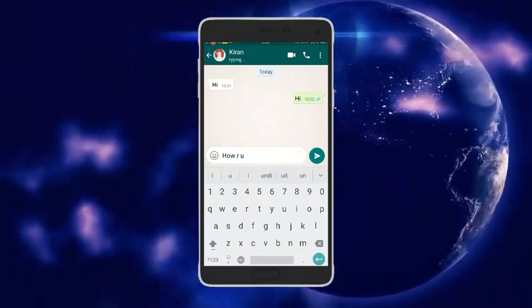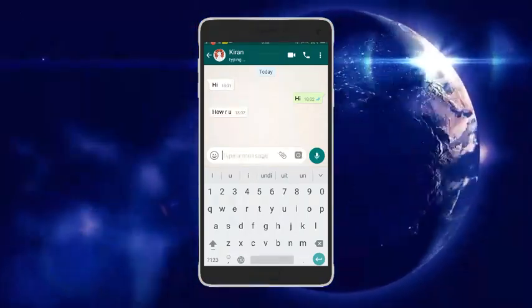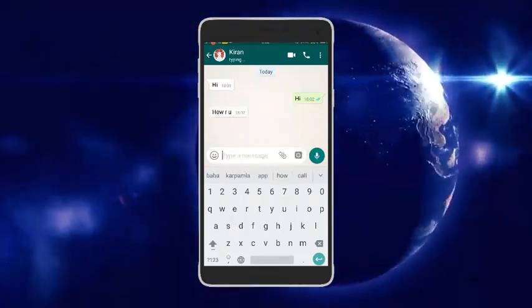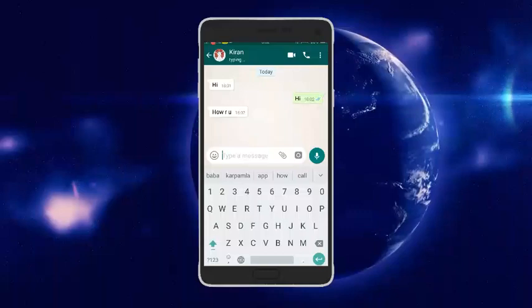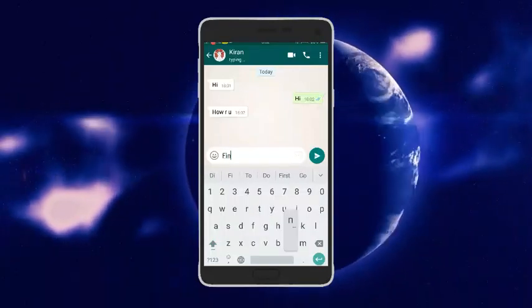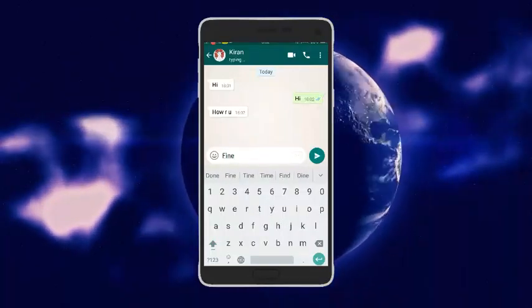When you click the send button, you can see the send symbol turn green indicating the message was sent.